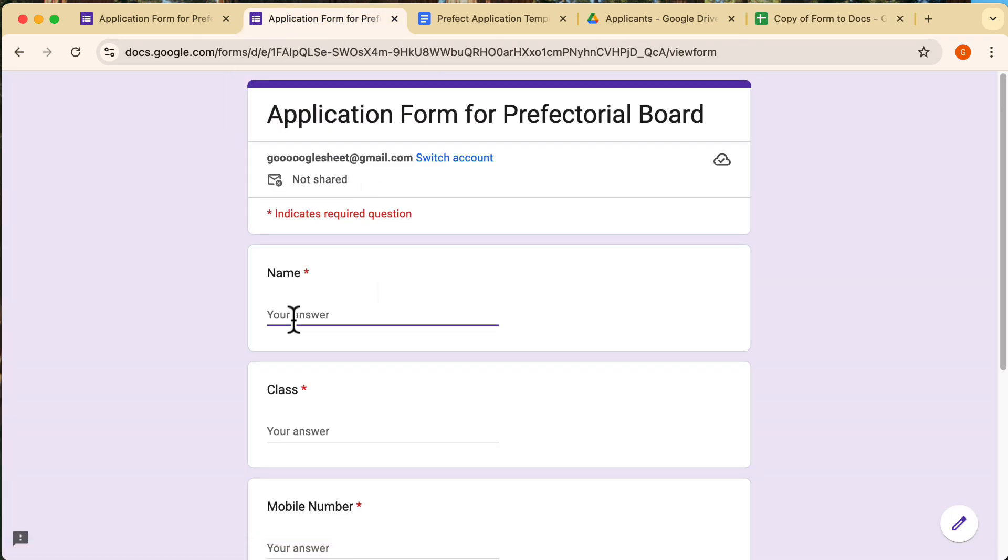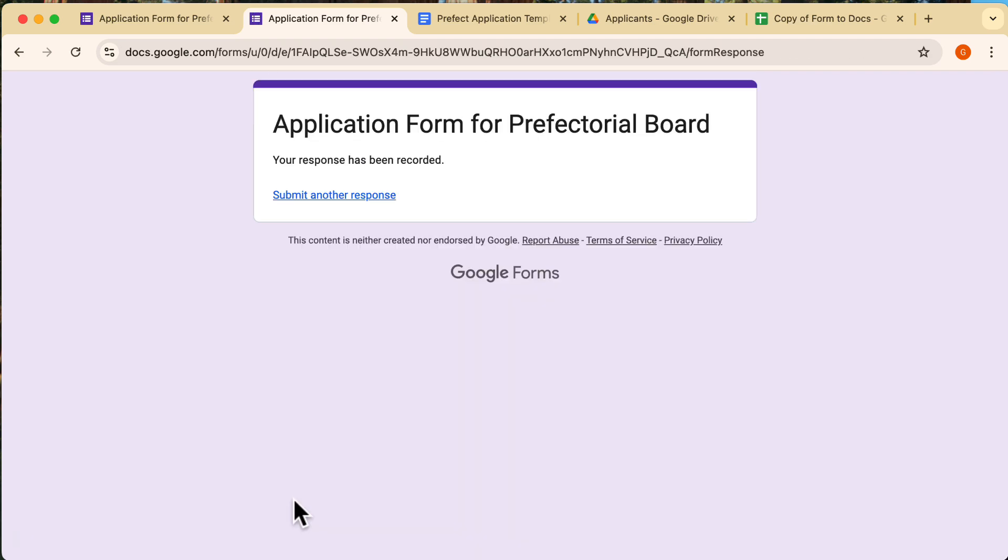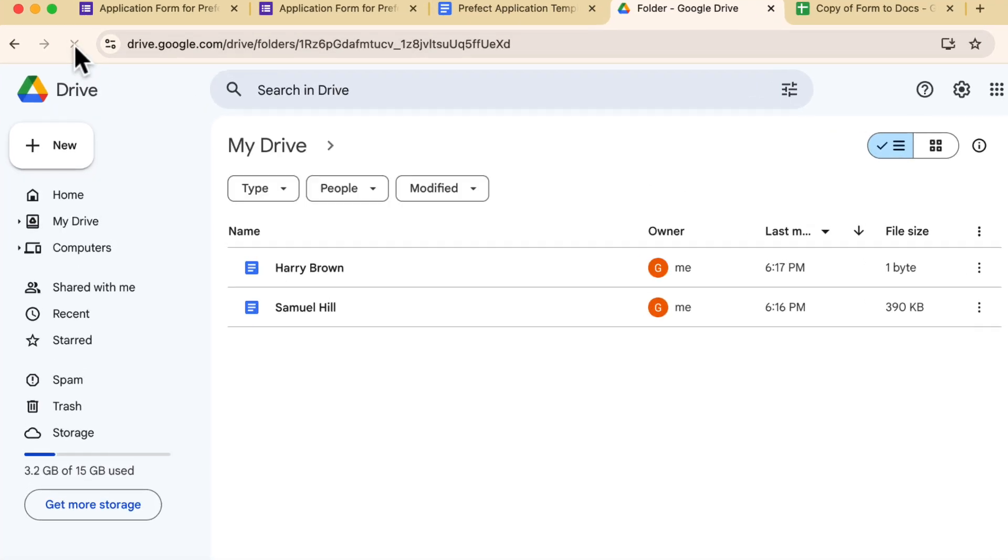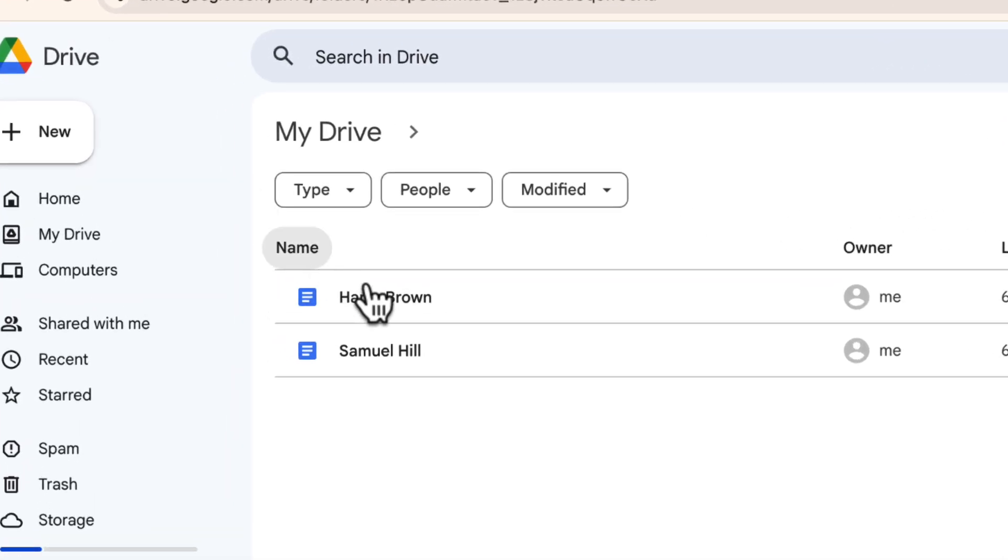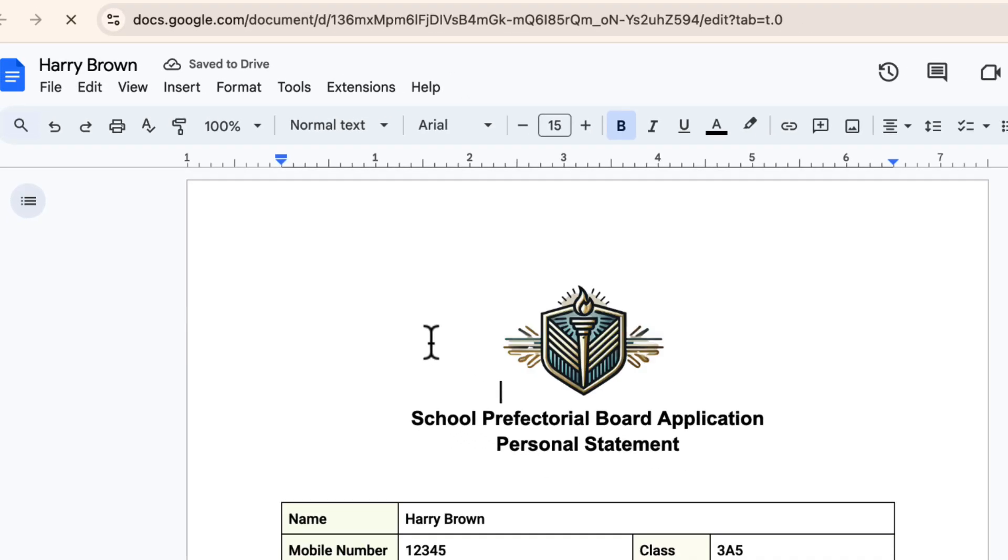Next, I'll fill out the form again to see if it still works with a second submission. I'm going to submit the form, head back to the folder, and refresh it. And there's the second file. It's working perfectly for multiple submissions.